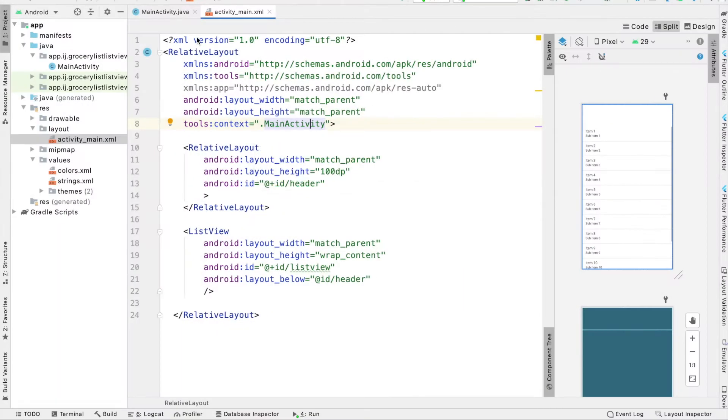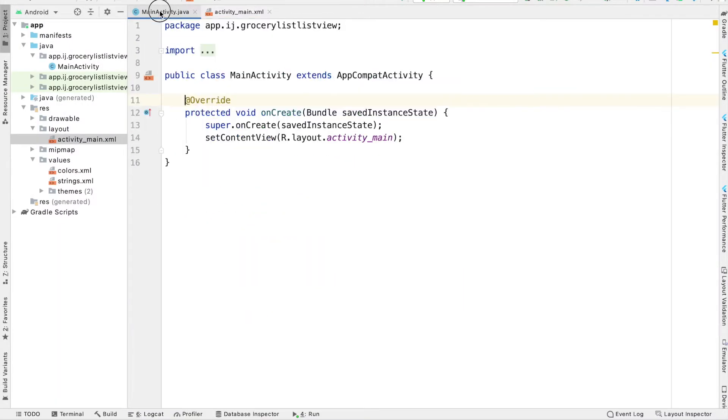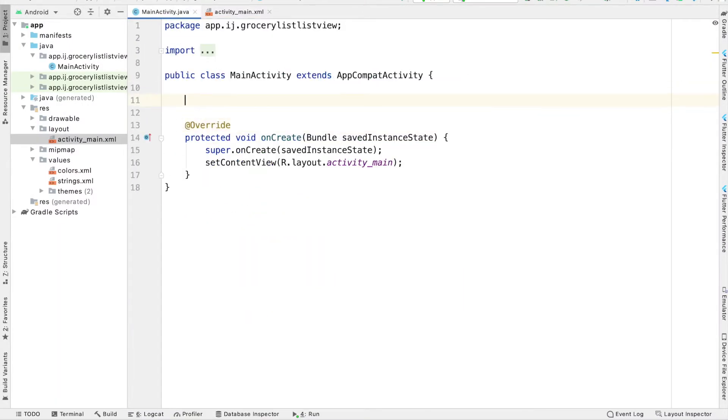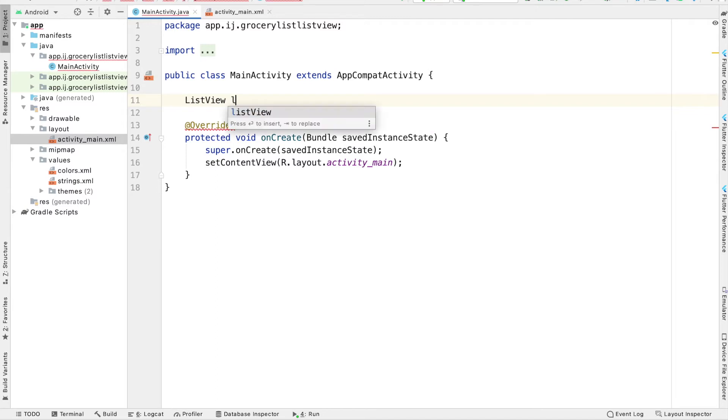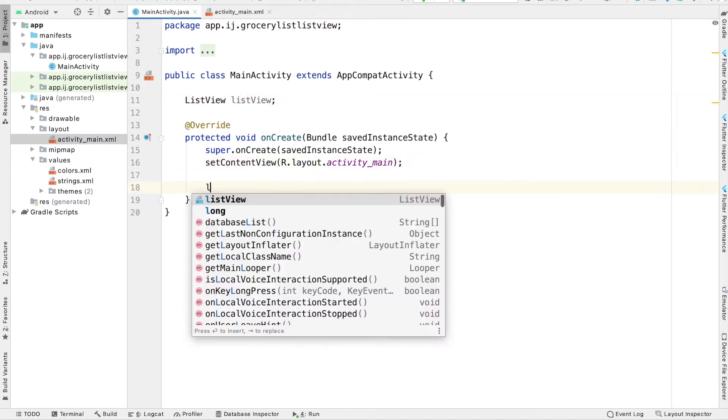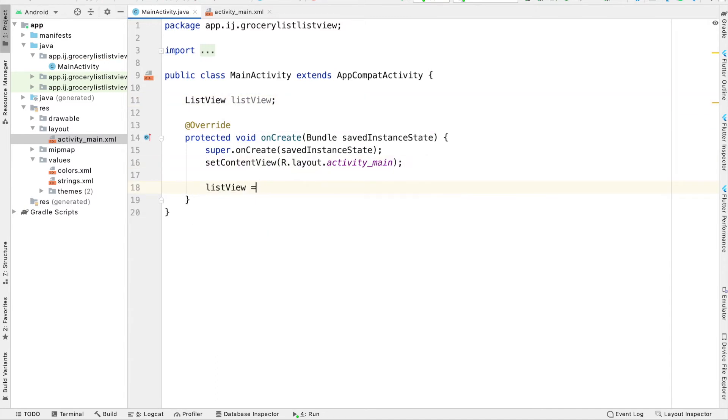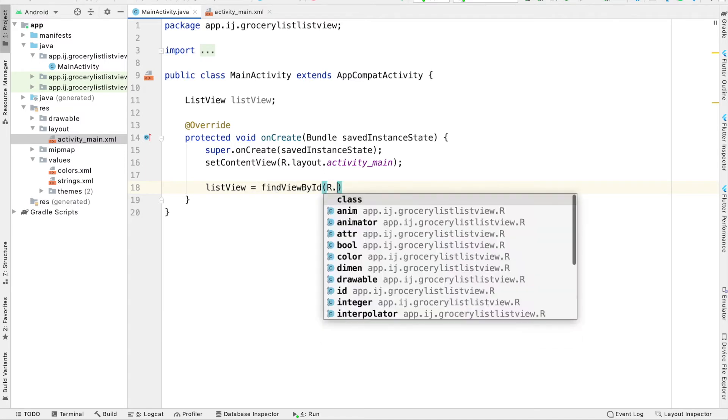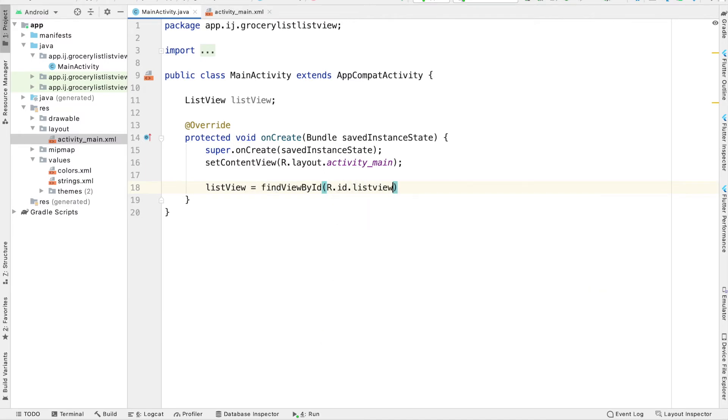So now that we have our layout complete, we can go over to MainActivity.java and fill our ListView with items. So I'm going to have a ListView object called listView. And inside the onCreate method, listView is going to be equal to findViewById r.id.listView. And that's the ID we gave it in our XML file.